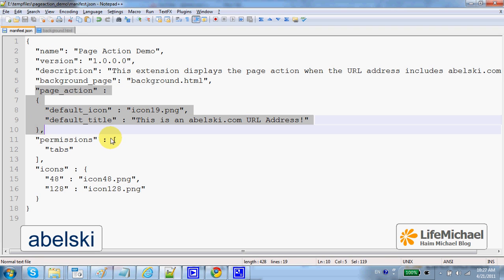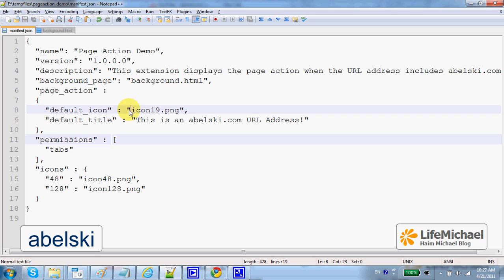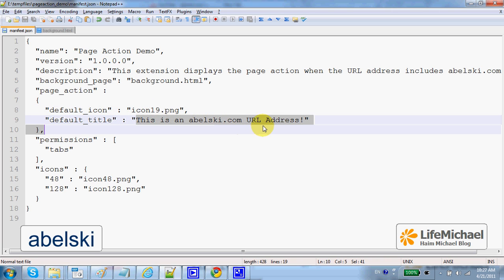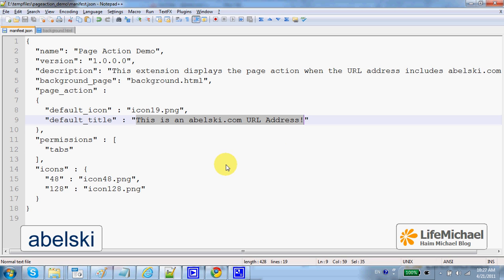The page action we define here. And the page action, this is the icon and this is a small tooltip that will be displayed nearby the icon.